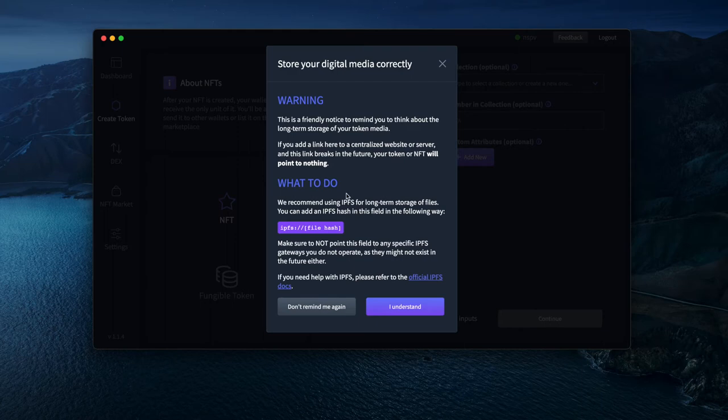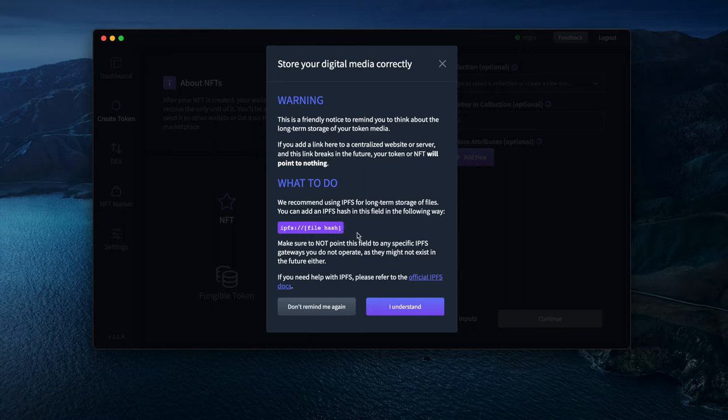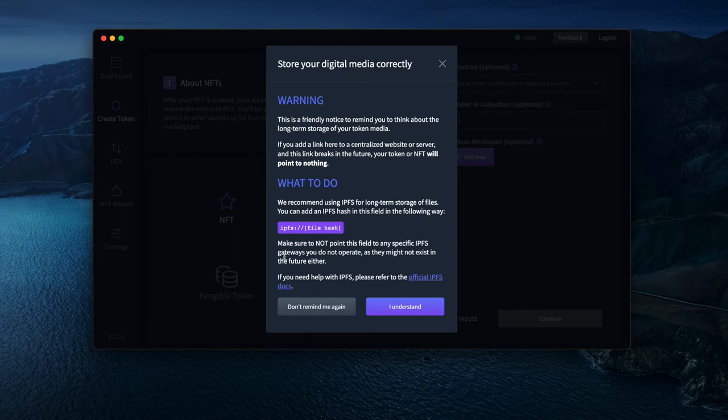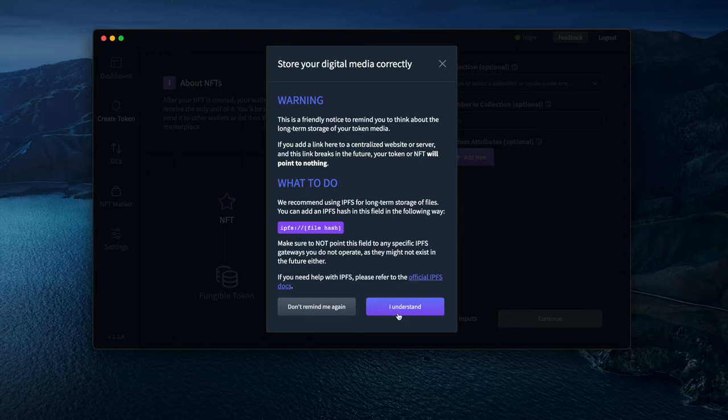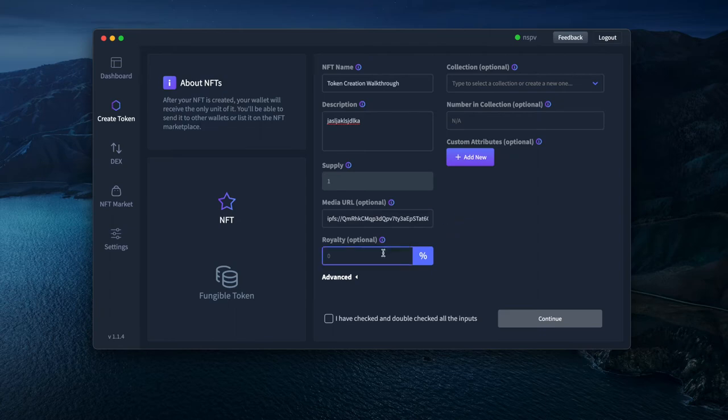You can add media to it. You can see this warning here: please make sure to store your digital media correctly. Make sure you use IPFS URLs containing the hash here, so far into the future, people can still see your media, whatever media you upload to your token. You can look at the IPFS docs for any questions. I'll say here don't remind me again. I'll paste some media I have here.